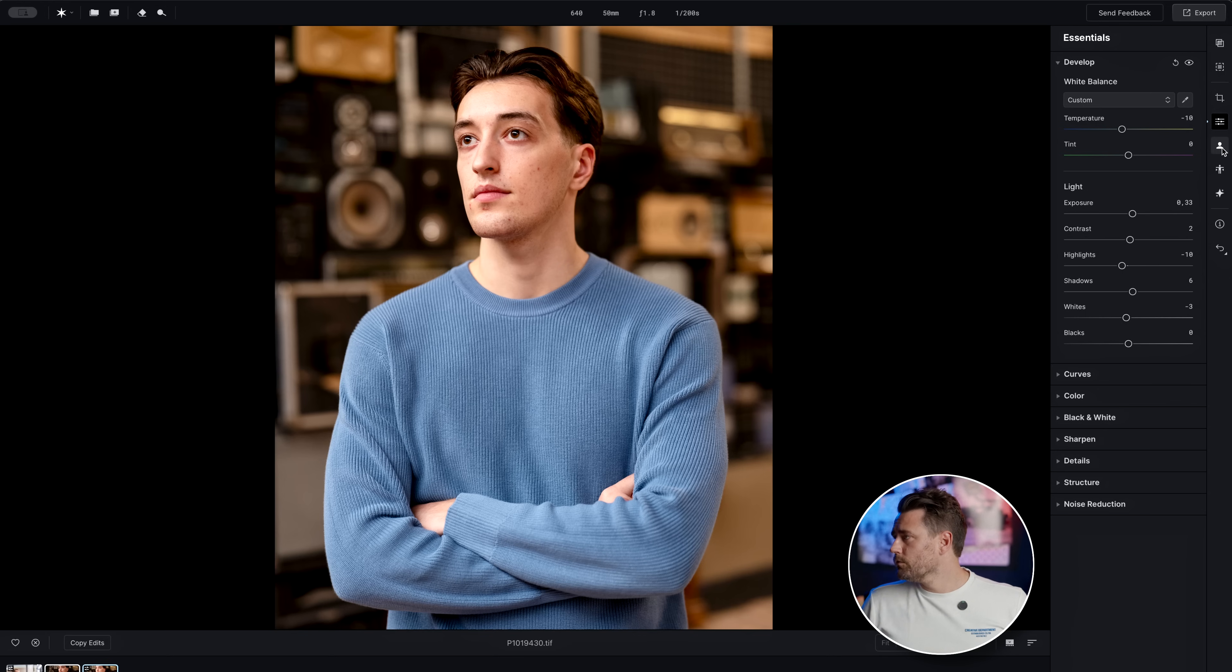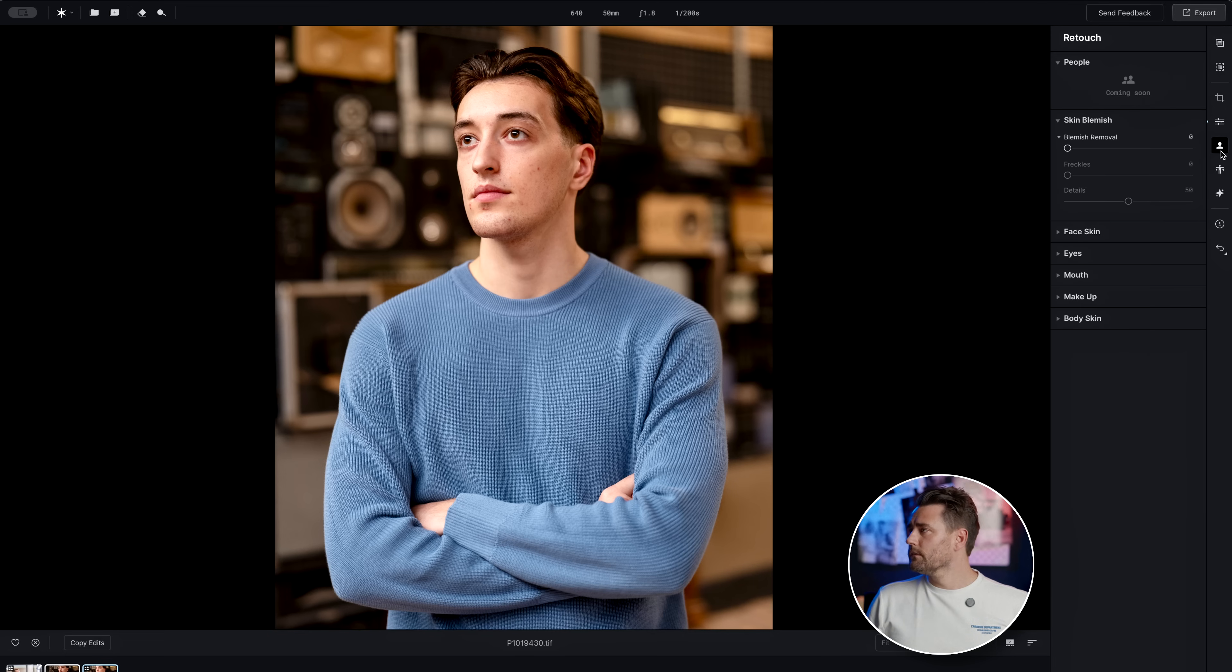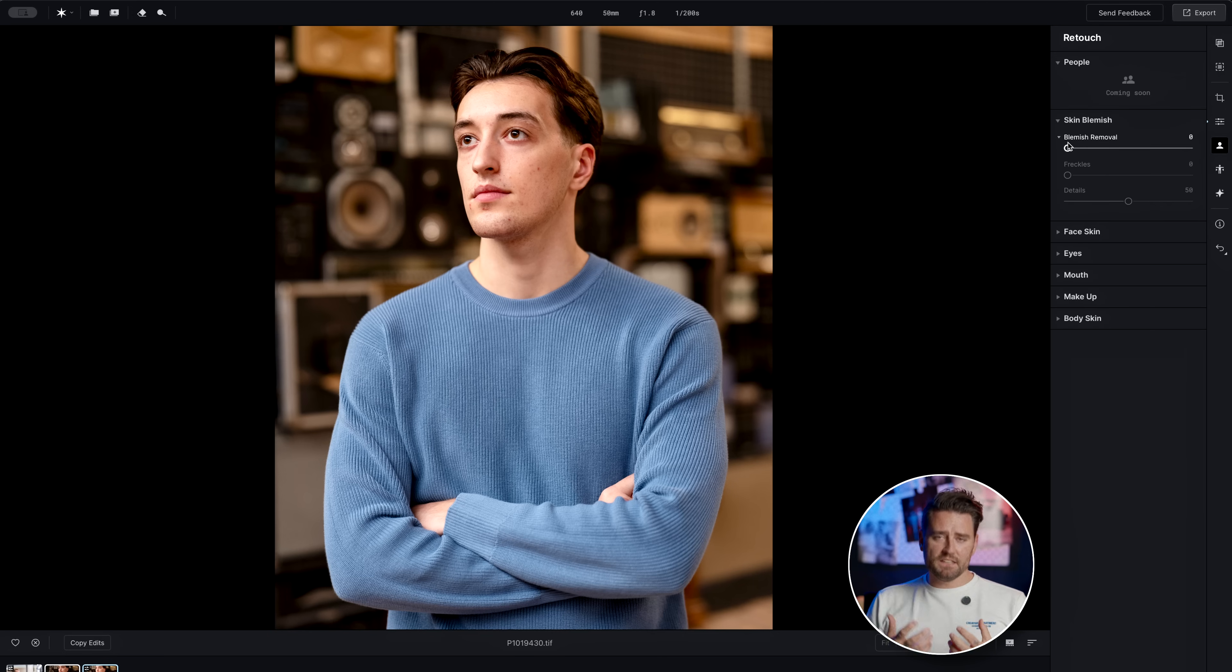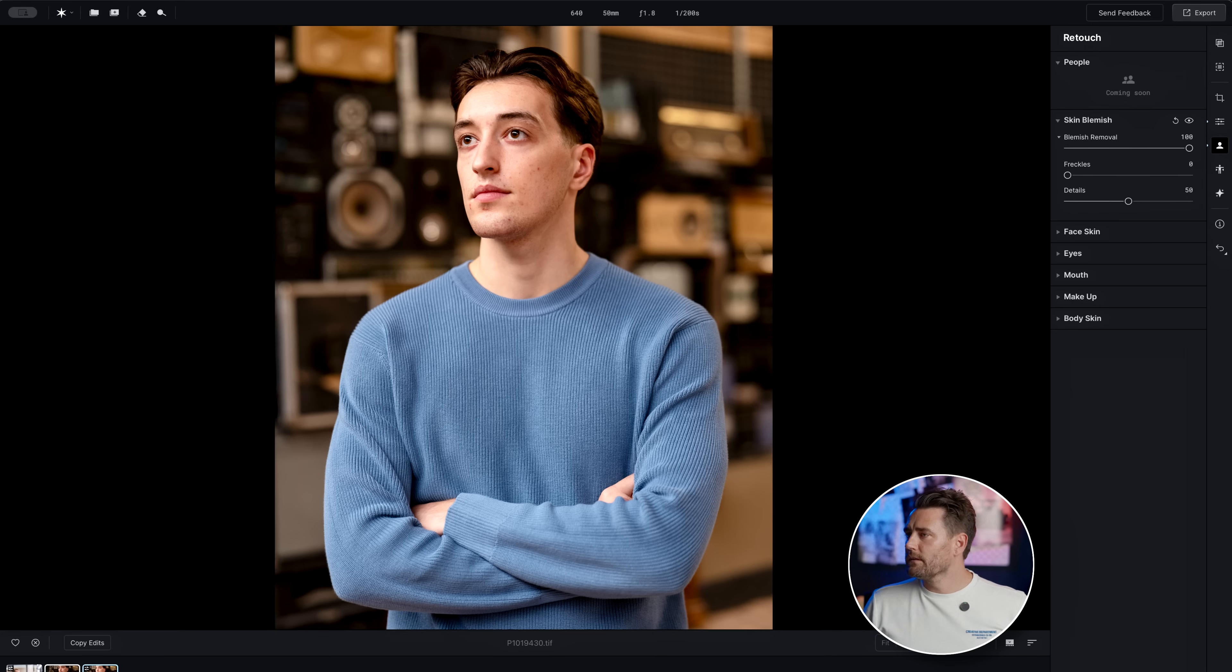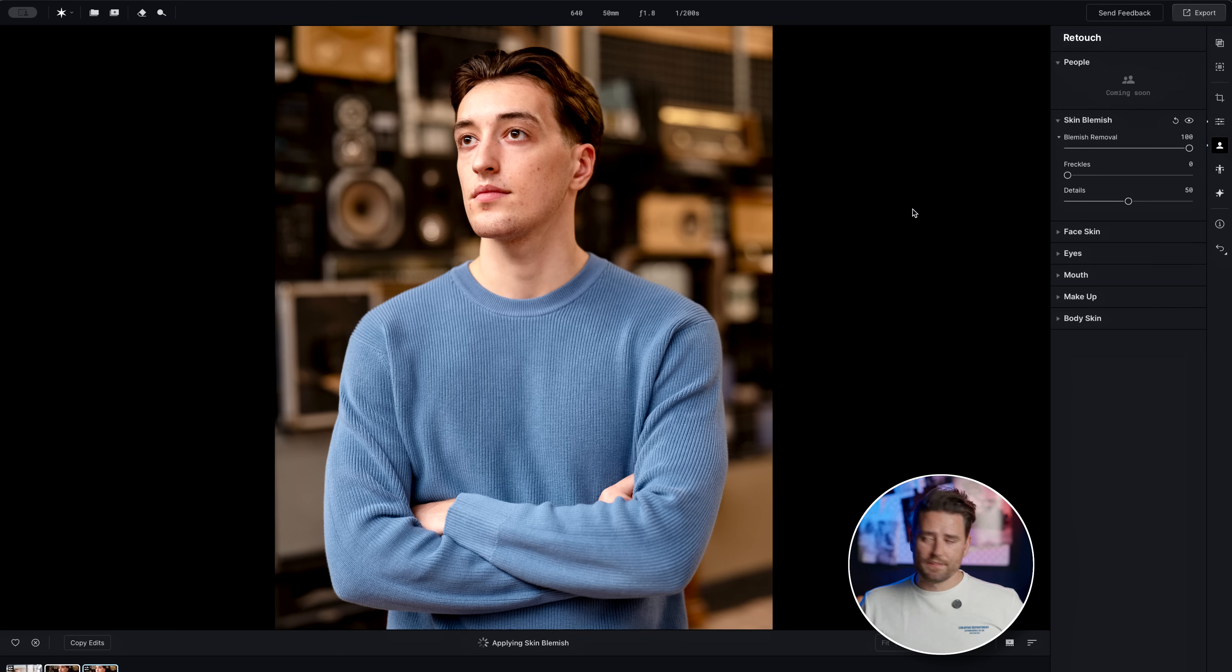Now we move on to retouch, which is the feature that I'm really impressed with. If we start here with blemish removal, we can pull that up to 100 and see how that affects our image.